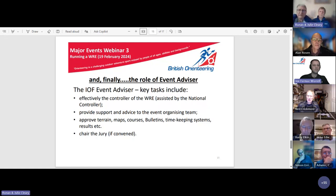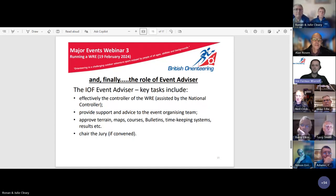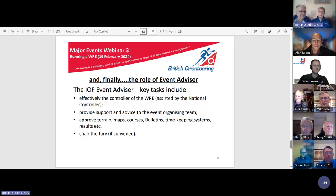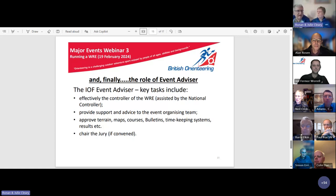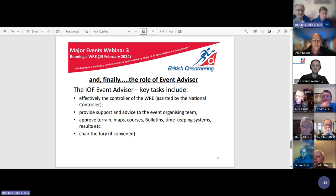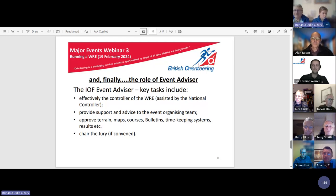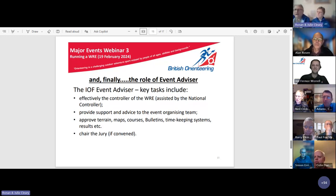A question from John in the Q&A: does the IOF rules state that world ranking event jury members should be IOF event advisors? The answer is yes, and it's in the WRE manual. We can provide the specific reference later in the follow-up email.